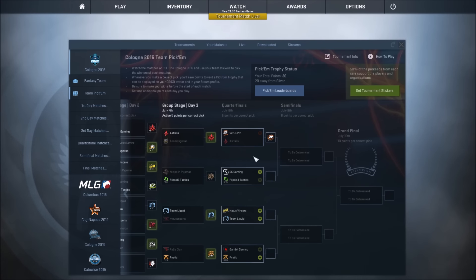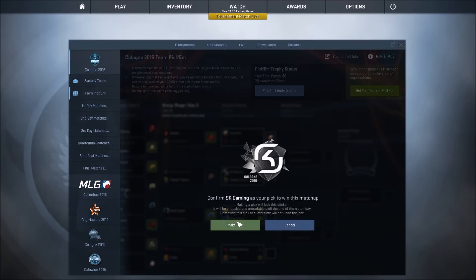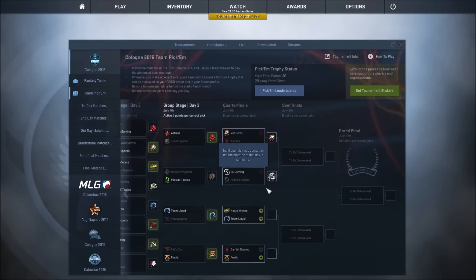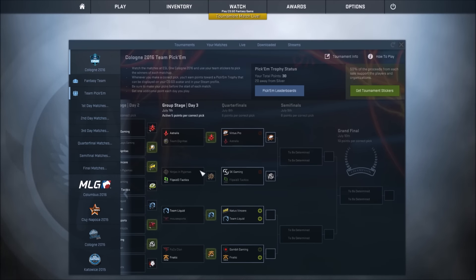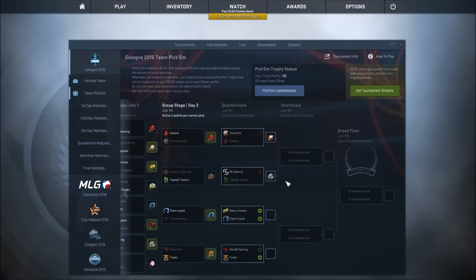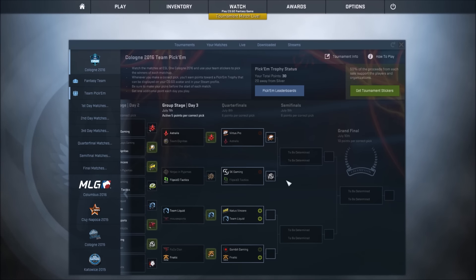The next one is SK vs Flipside. I'm going to go with SK Gaming. Even though Flipside made this massive upset against one of the best teams in the world, I just think SK are a completely different class. SK should get this in at least two games, I'd say. I'd be very surprised if they didn't.